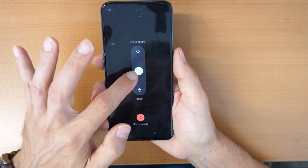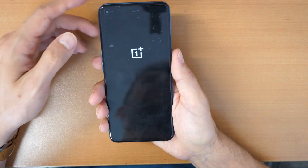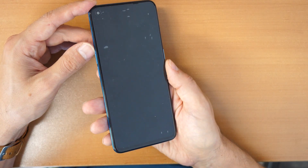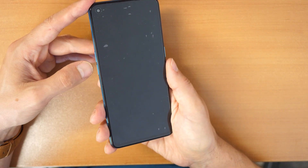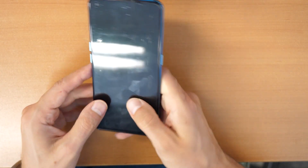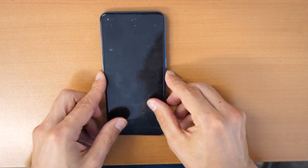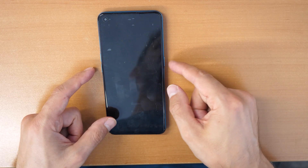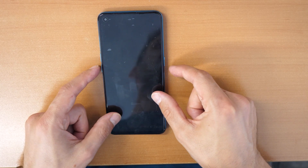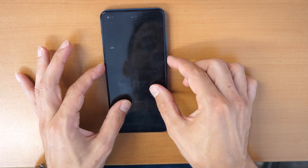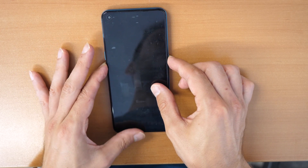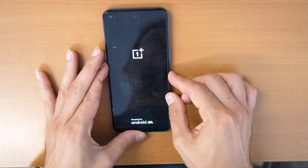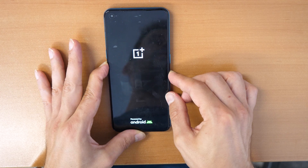Now to turn it off, slide it down or click on turn off, whichever appears on your screen. Once the phone is turned off, we will press the volume down button and the power button at the same time. Once you see the OnePlus logo, release the power button but keep holding the volume down button.